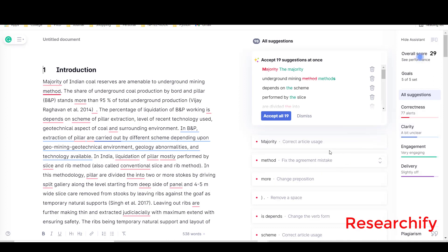Here you can see 19 suggestions. In this text, Grammarly suggested nine correctness alerts.